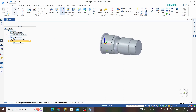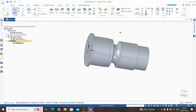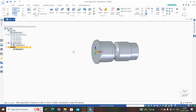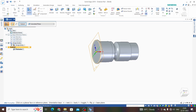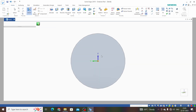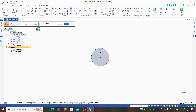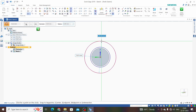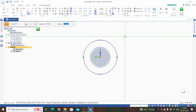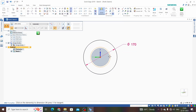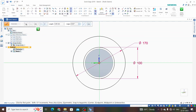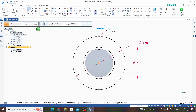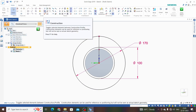Finish and cancel — we now have design body one. Now we will create a tooth profile. Select sketch and click on the left plane. Make one circle with 100 mm diameter and another circle with 170 mm diameter. Dimension them as 170 and 100. Take a line starting from the origin up to the bigger circle and make this line in construction mode.